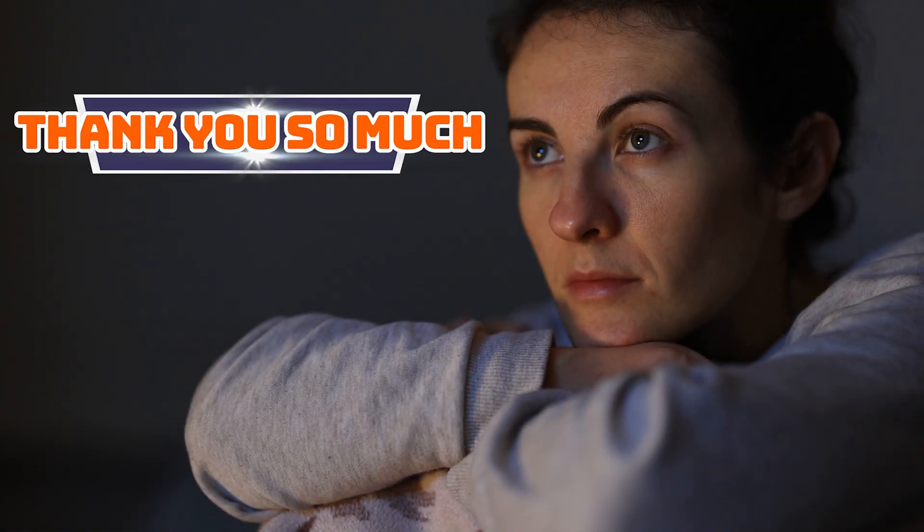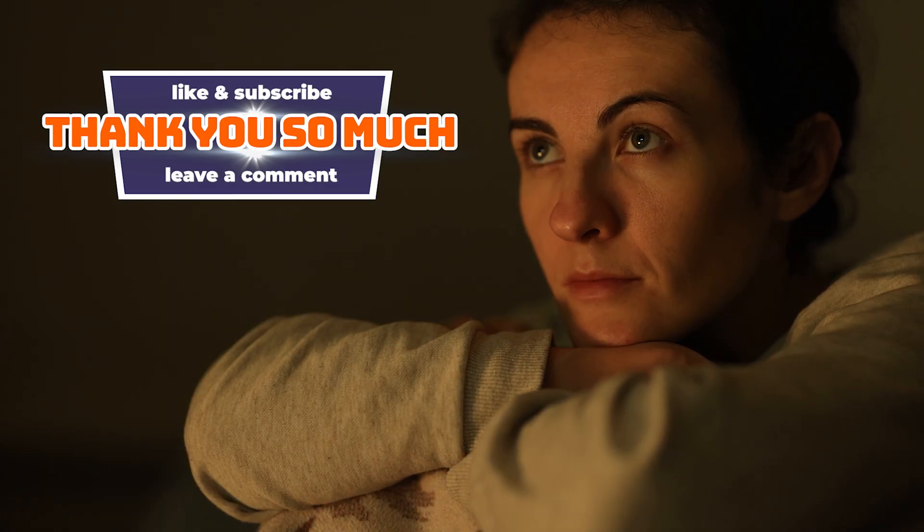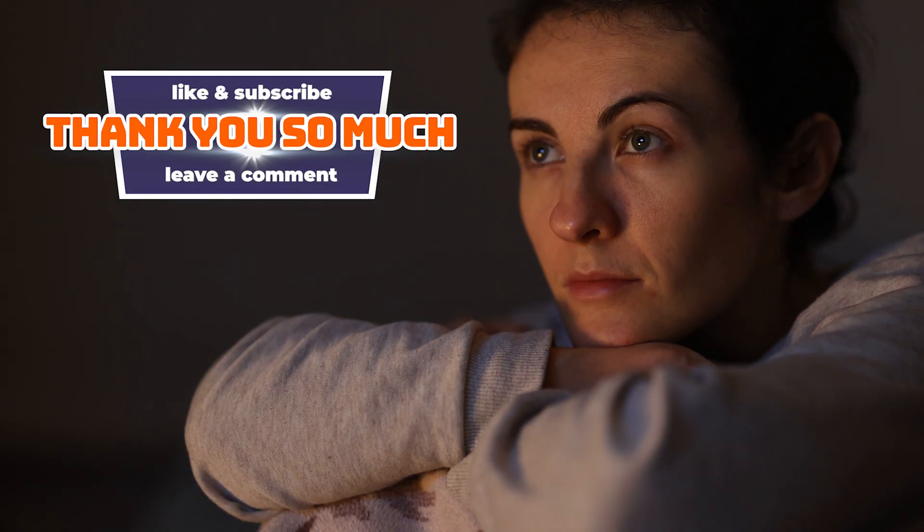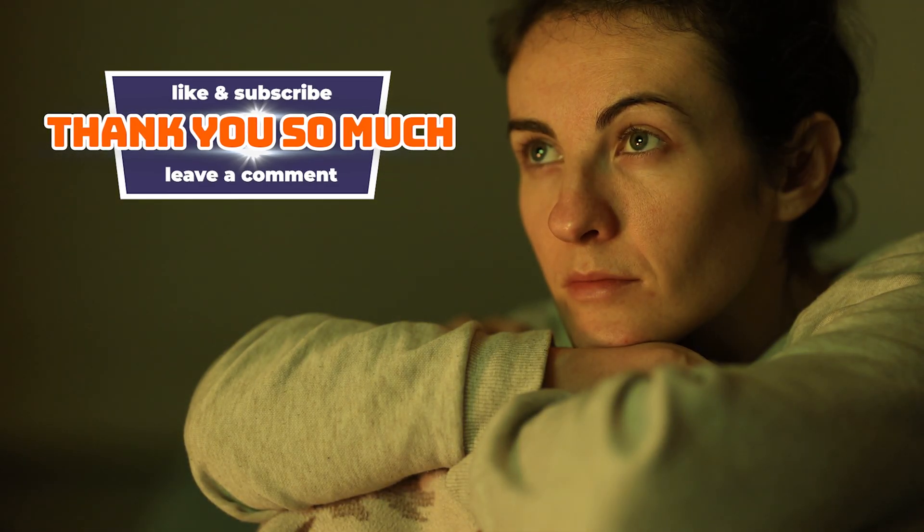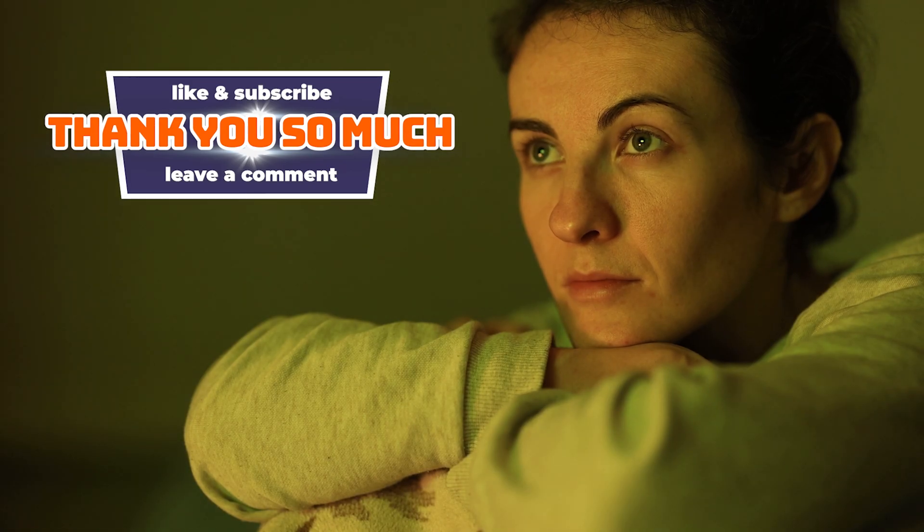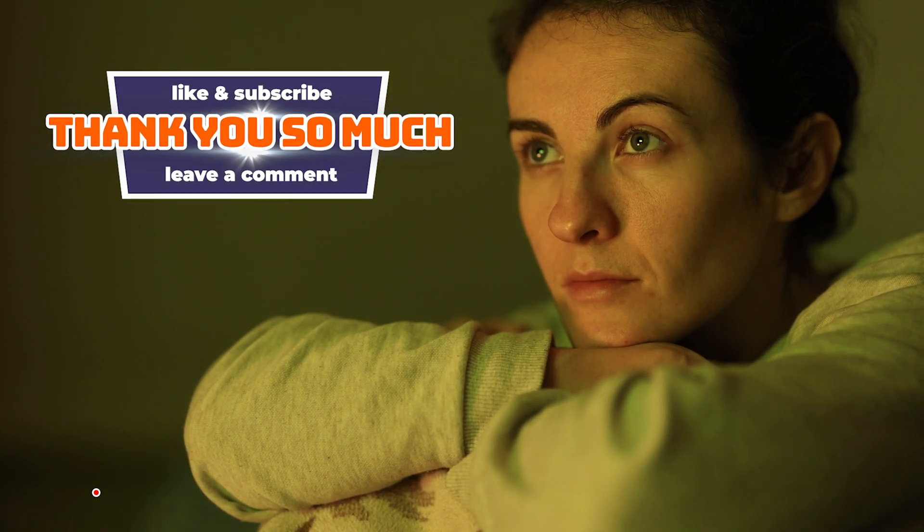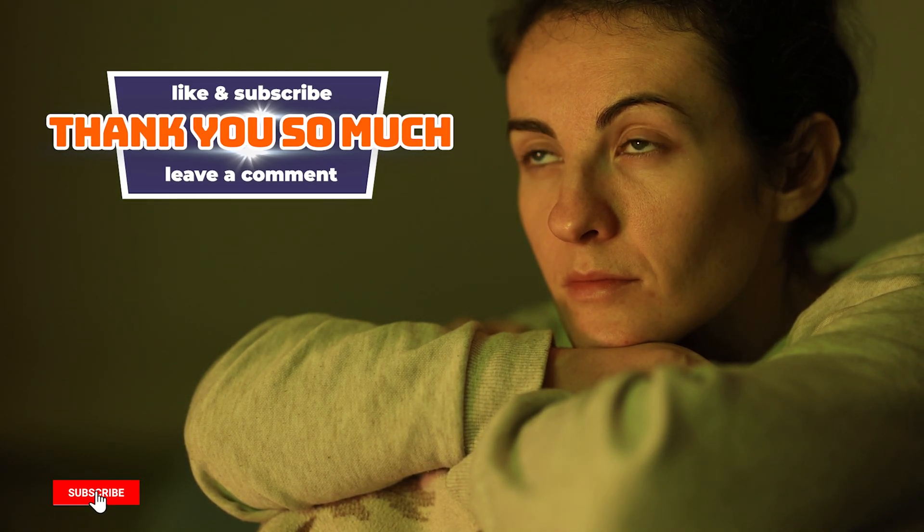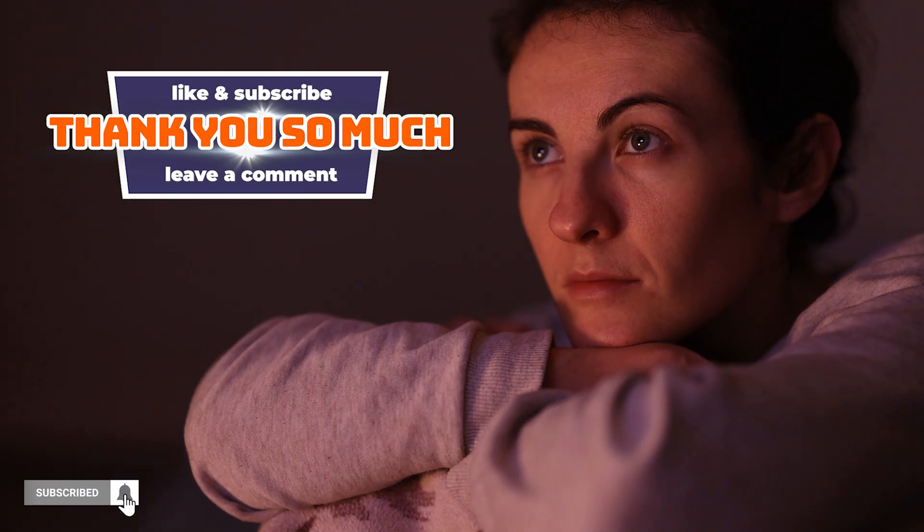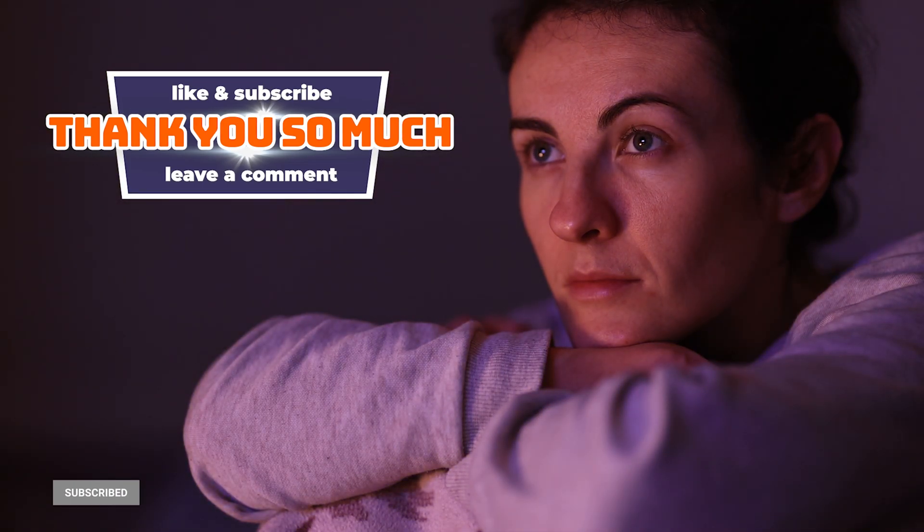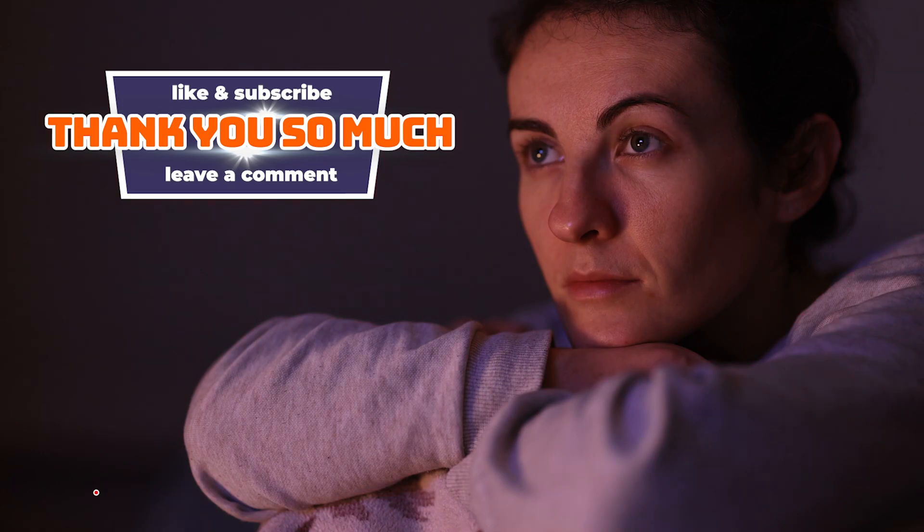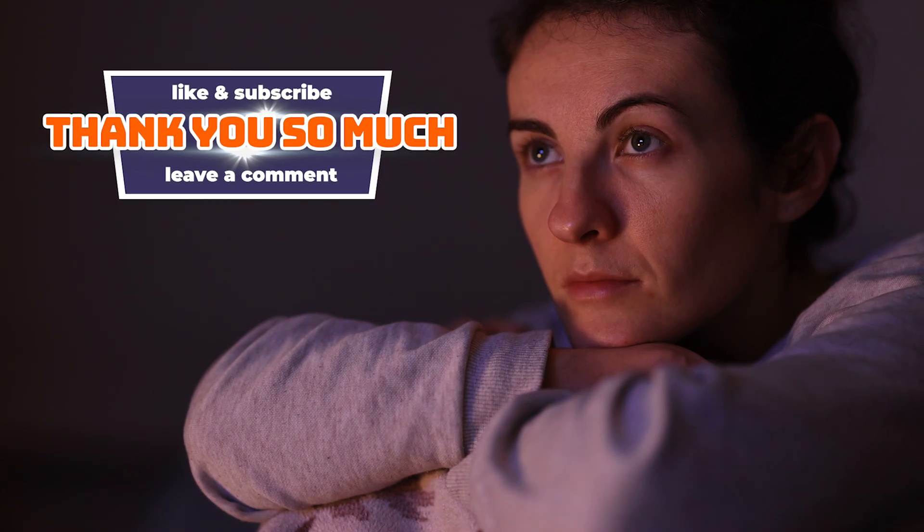Thank you so much for watching. I truly appreciate you spending your time with me, whether you're just getting started with Home Assistant or you've been automating your smart home for years. If you enjoyed this video or found it helpful, please give it a thumbs up, leave a comment, or share it with someone who might benefit too. It really helps the channel grow and keeps the content coming.